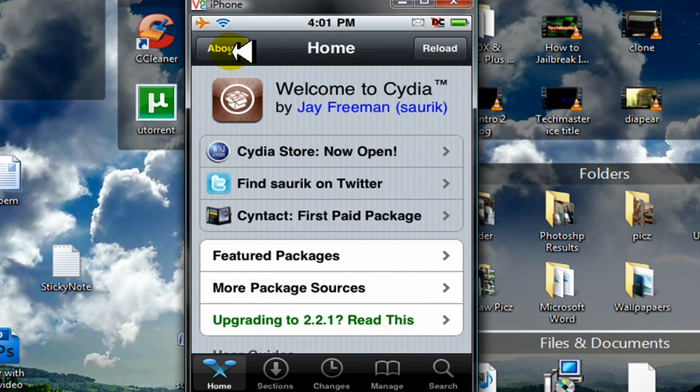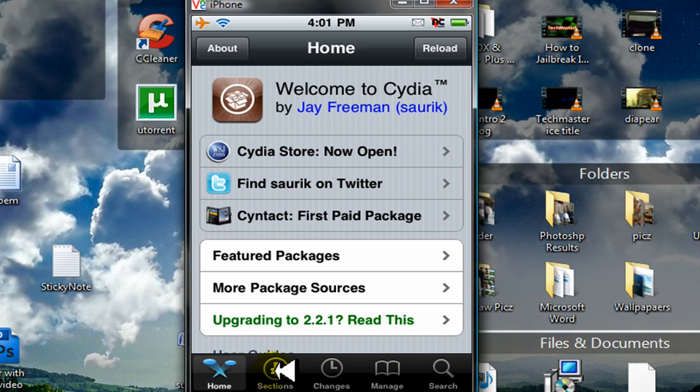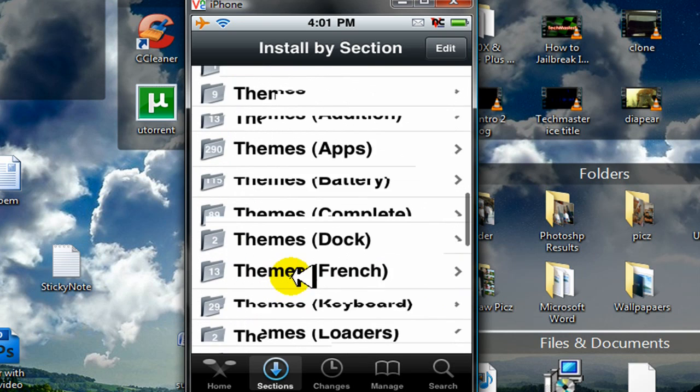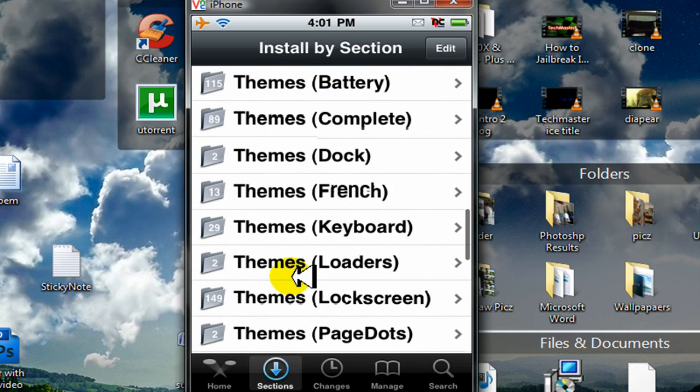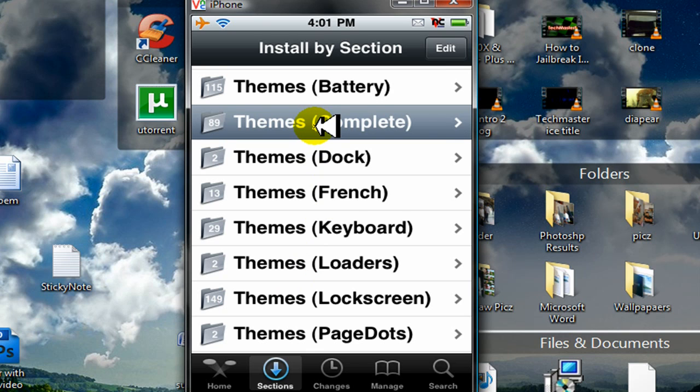So I'm going to go home. And once you're on Cydia, just click on Sections on the bottom of Cydia. Click on Sections. And scroll down to where it says Themes Complete. Click on that. Themes Complete.